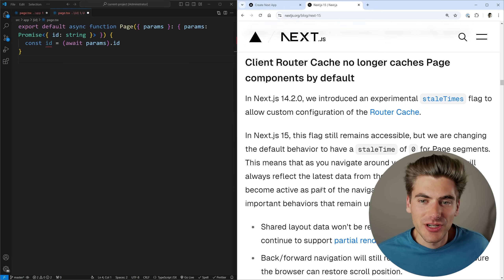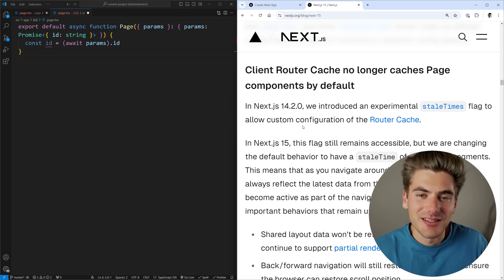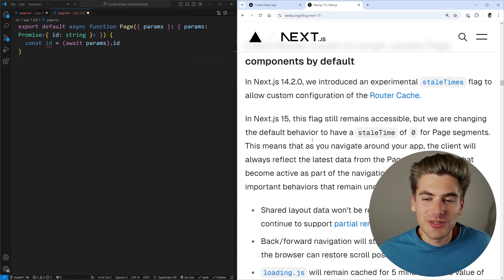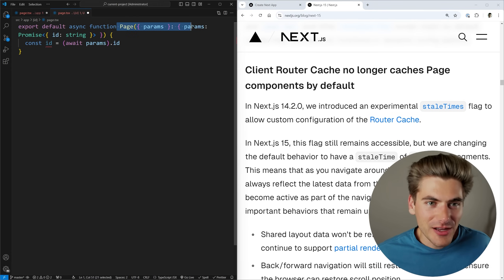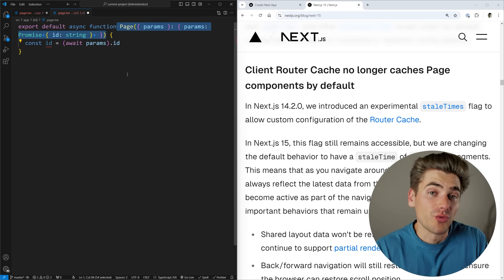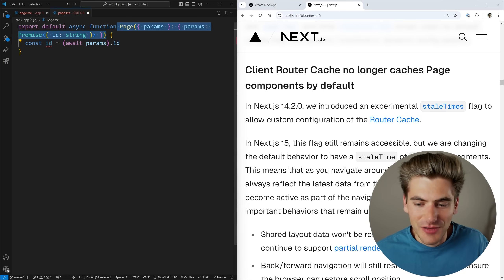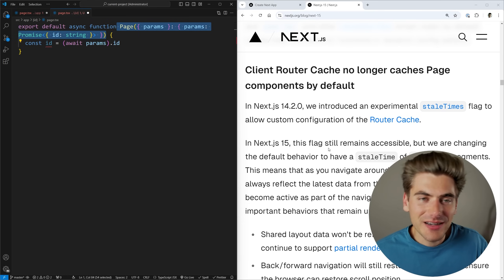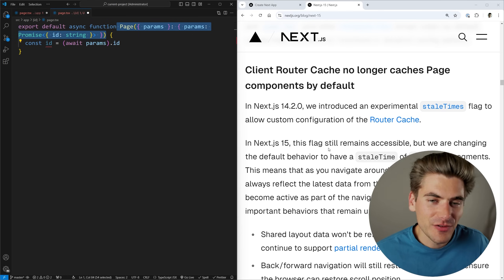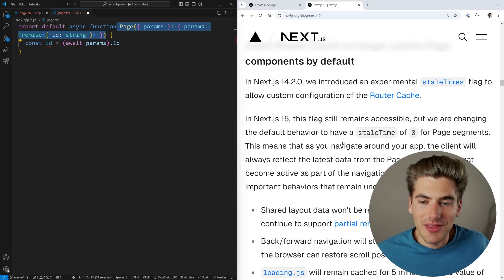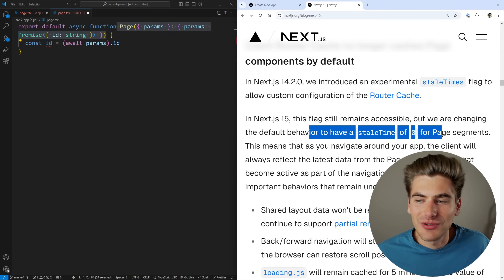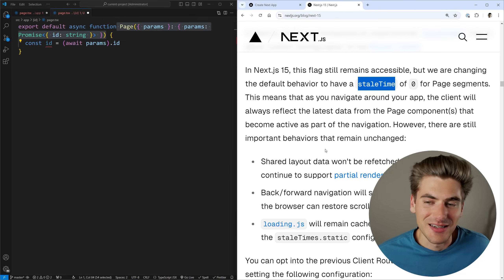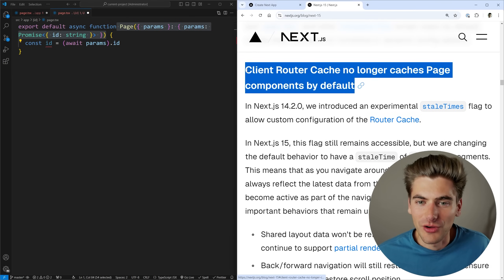My biggest complaint with Next.js was the client router cache. This is where Next.js caches what a page looks like so when you navigate back to a page it keeps a cached version. The problem was that even dynamically rendered pages — like a page taking an ID parameter — were cached for 30 seconds on the client by default. So if you made a change and went back to that page, you'd get the cached version. They've rolled that back completely so the default time is now zero. If you want you can go into the Next.js config and restore the old caching behavior, but I'm really glad they rolled all these caching changes back.